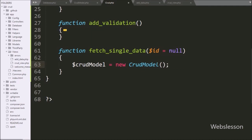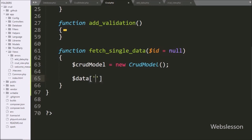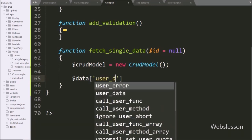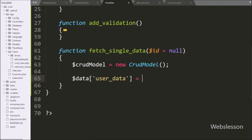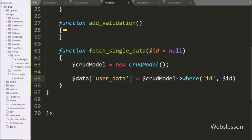Below this, we write dollar data['user_data'] variable equal to dollar crudModel variable with the where method with two arguments — in the first argument we write id, and in the second argument we write the dollar id variable — so this method will add a where condition to the query.